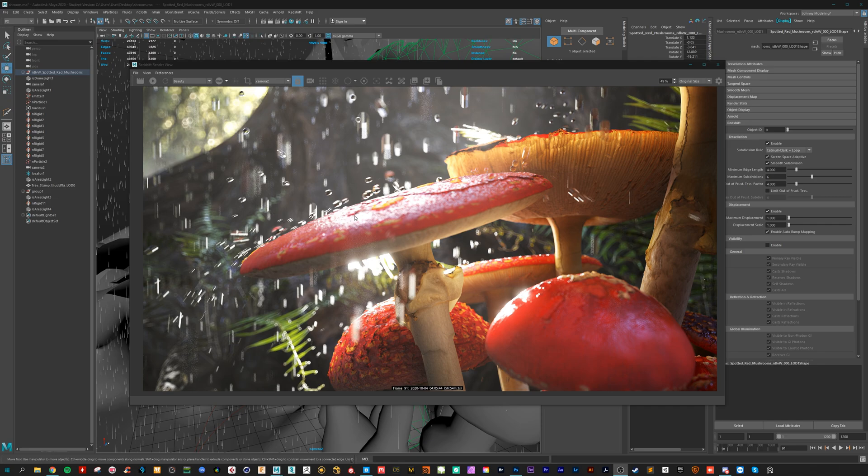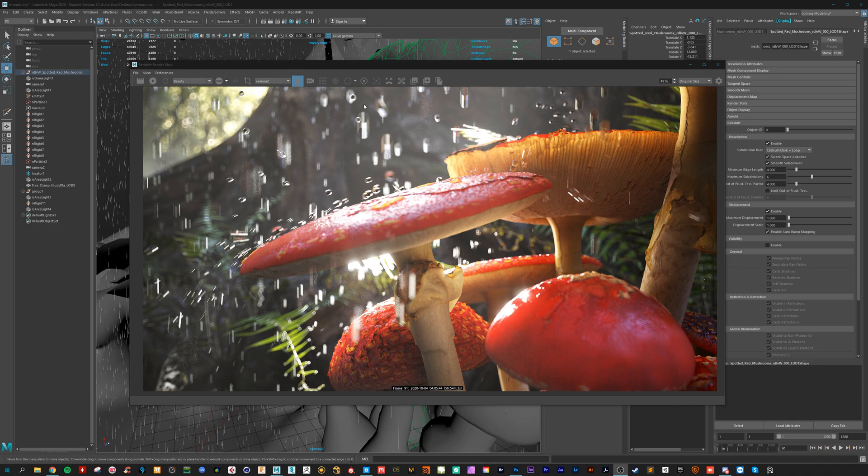But before we start, a few words about this. The case is not really physically accurate. So if a raindrop hits the surface it will bump away and deform.